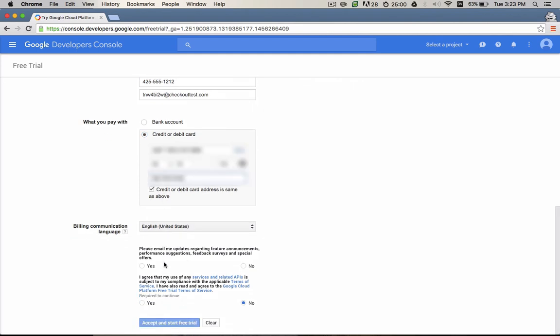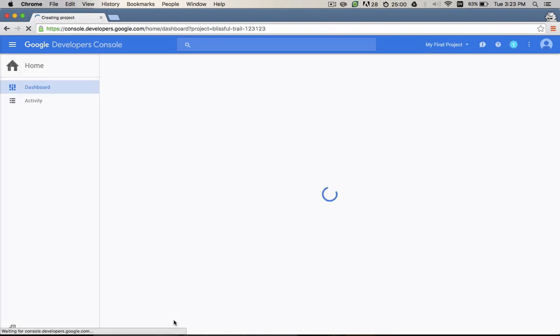Click to accept the terms and conditions, and then click Accept and Start Free Trial. It may take a minute or two for your account and your first project to be created.